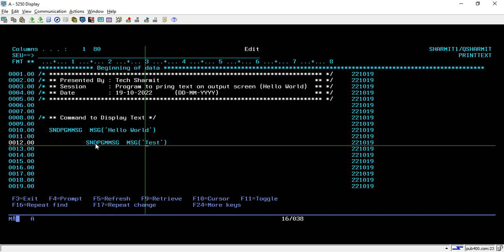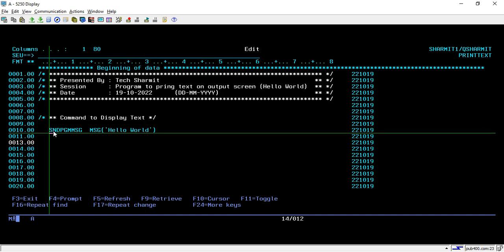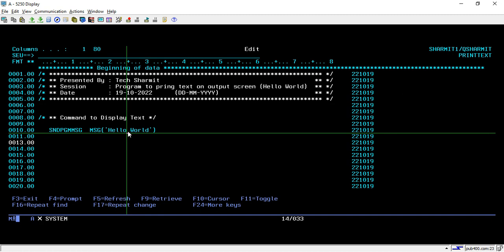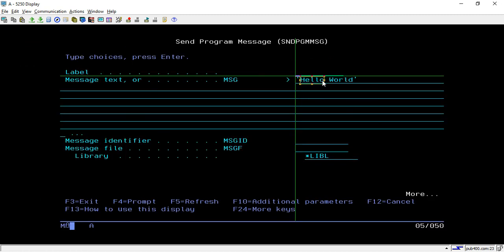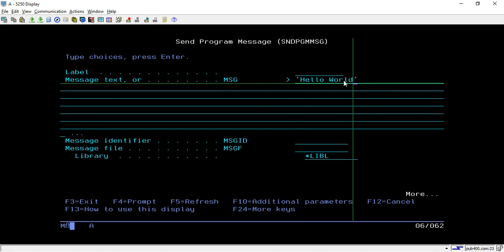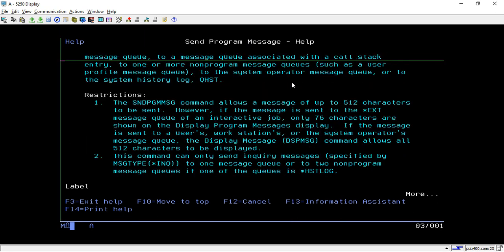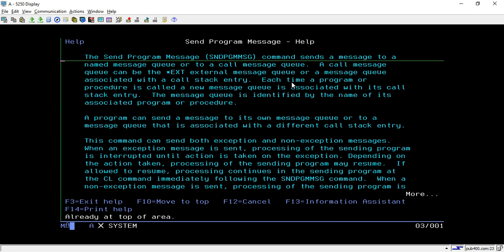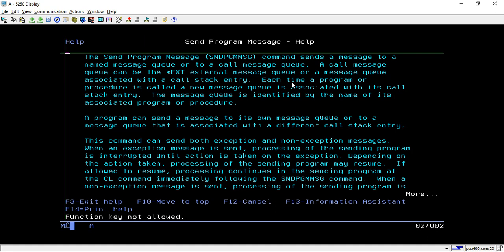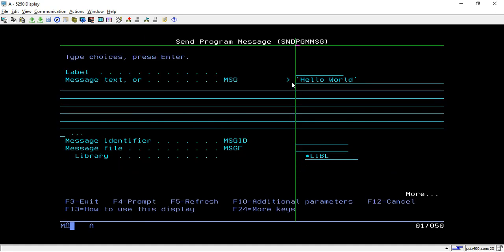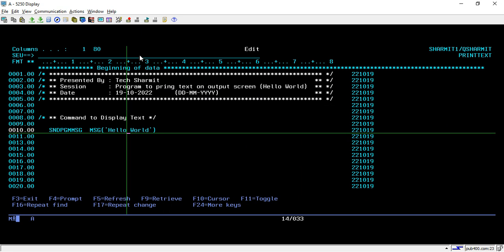In the same way, on line 10 I have used SNDPGMMSG to print 'Hello World' on the screen. If you press F4 here, you can see 'Hello World' is specified in the message field. If you want to learn more about this command, place your cursor on the white text and press F1 — it will show you the description and all information related to this command. There are other options available with this command that you can explore using F1.